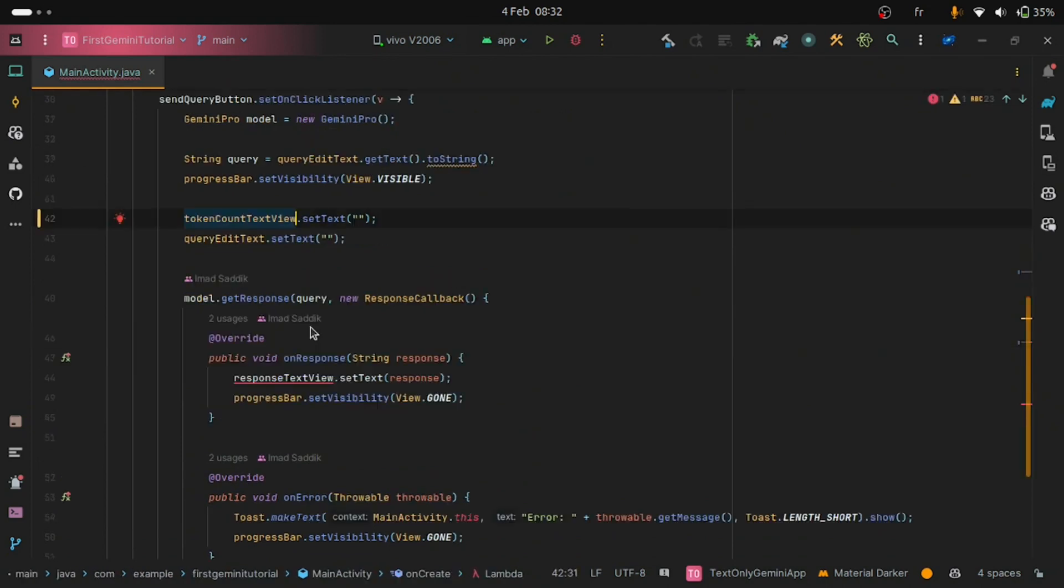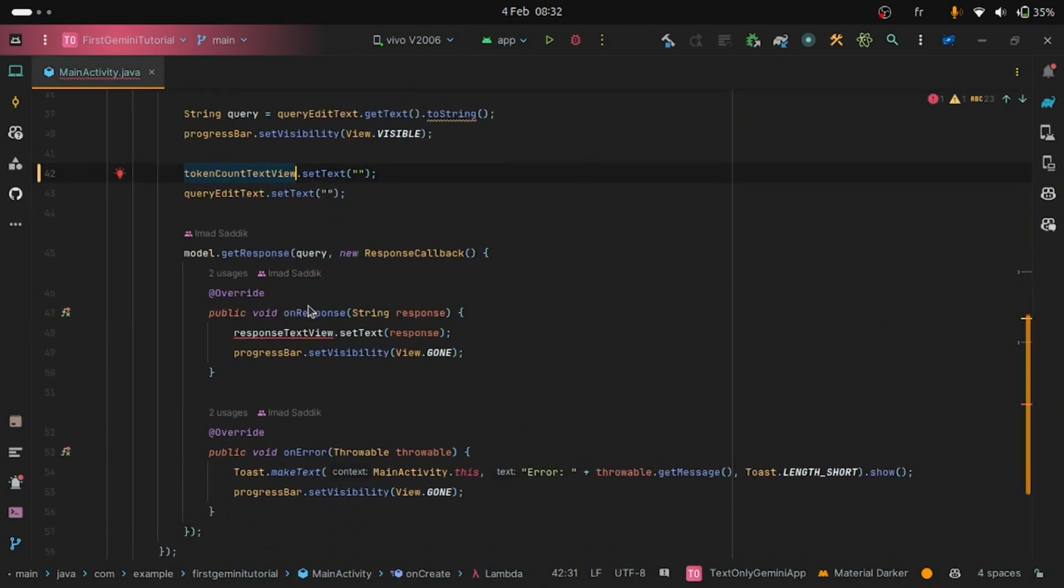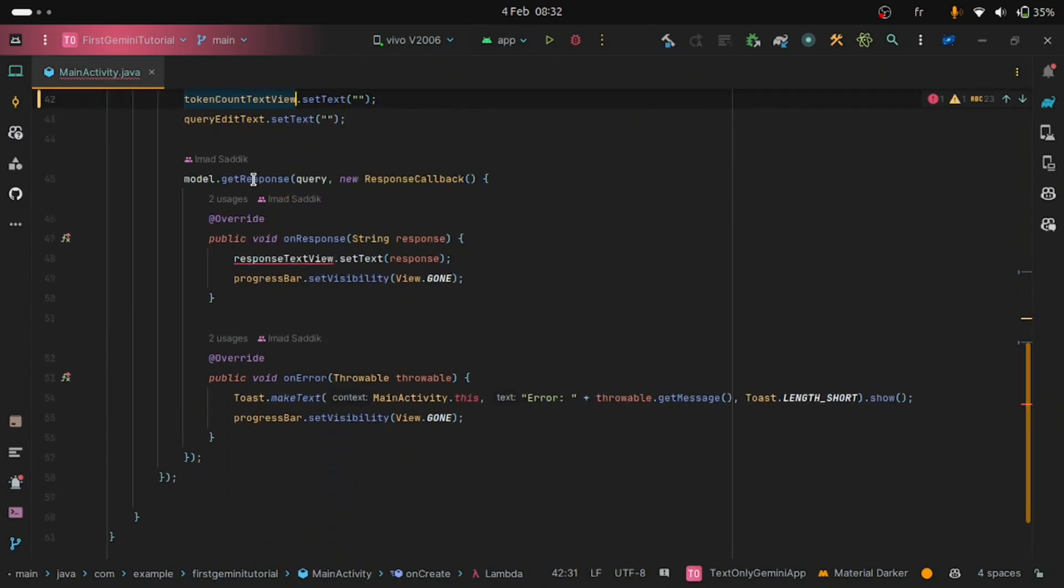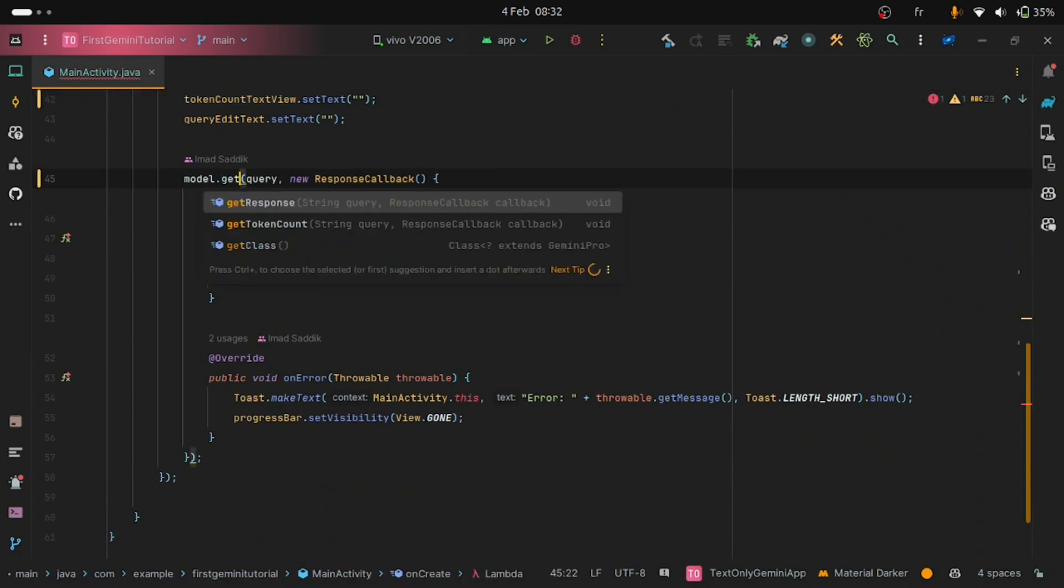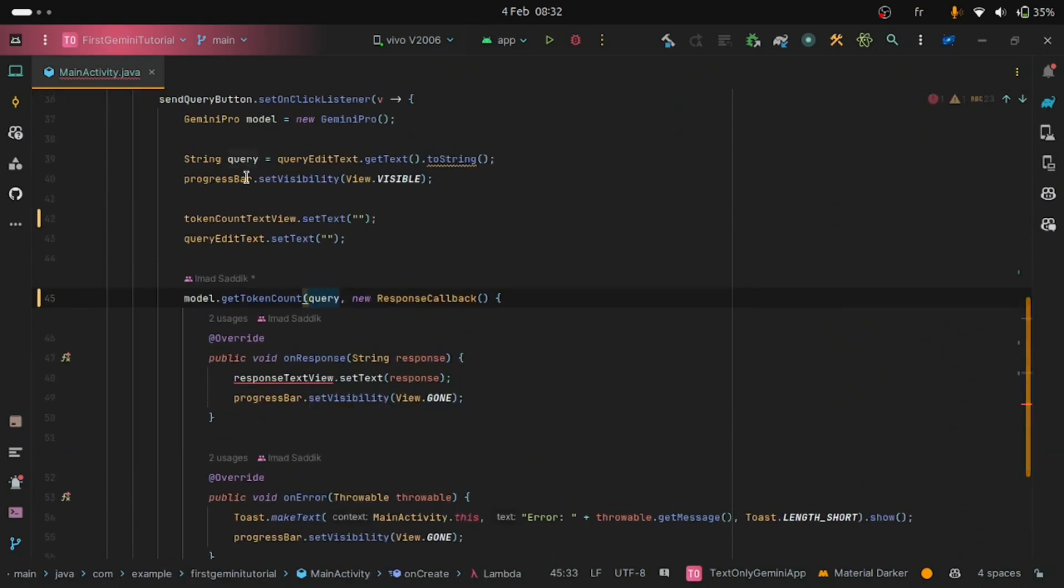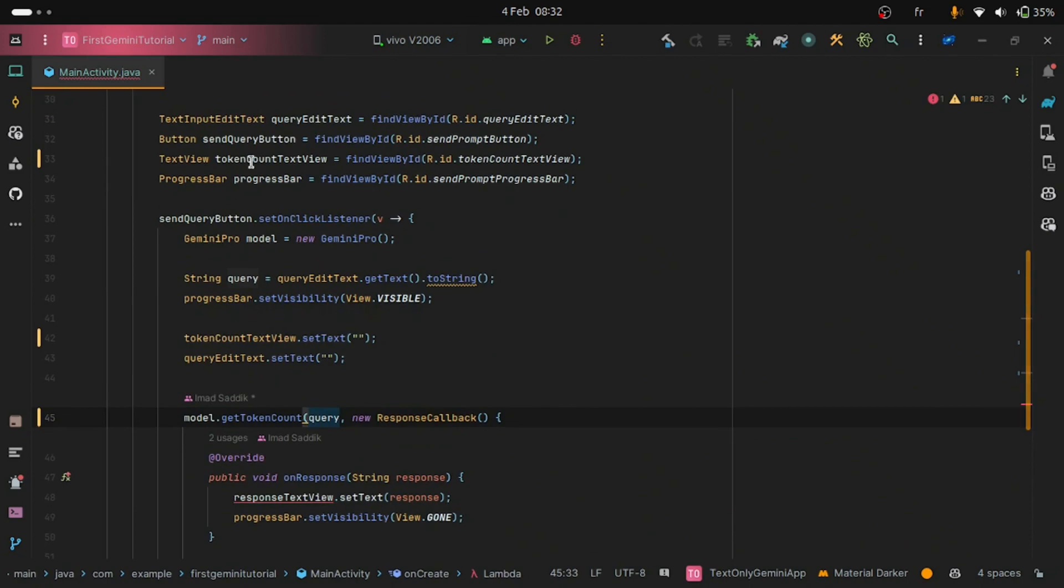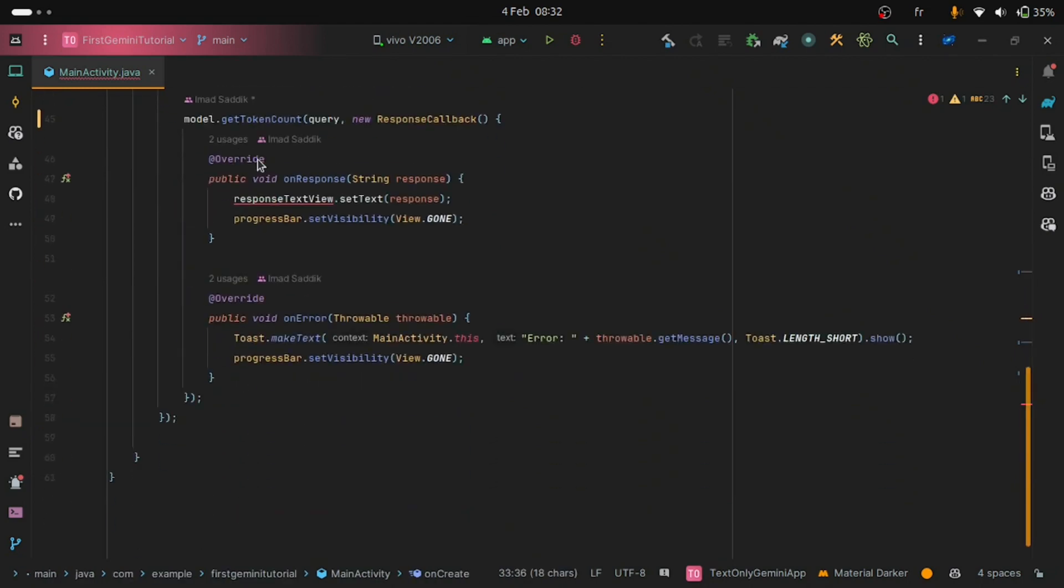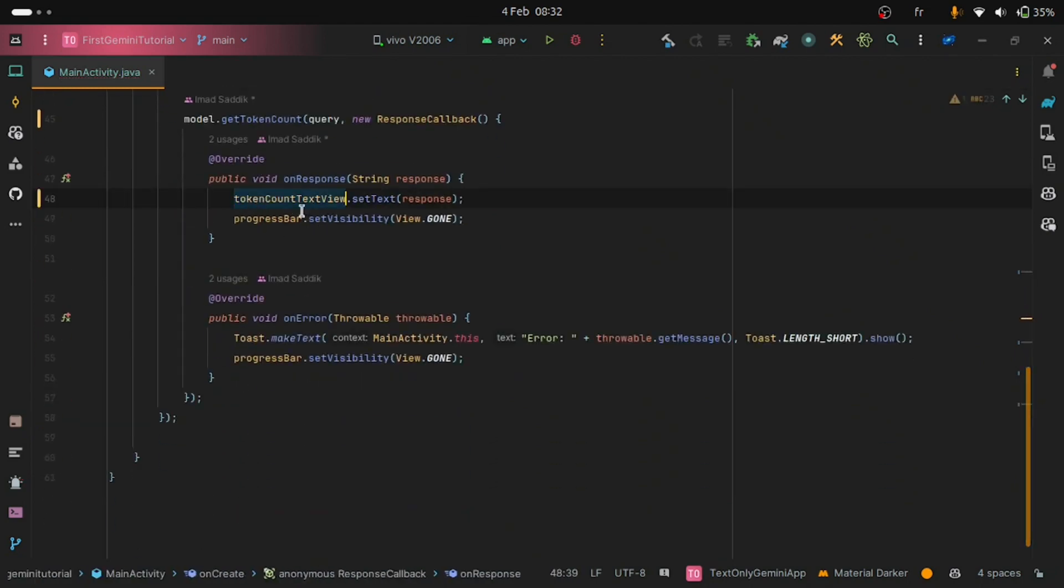We need to change it here also. And instead of using the getResponse method, we are going to use the getTokenCount. And let's not forget to change the responseTextView here also to tokenCountTextView. Congratulations, we have finished the coding part also.